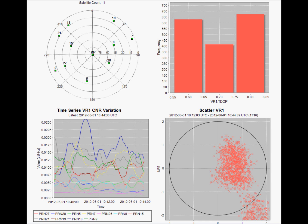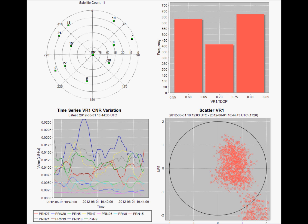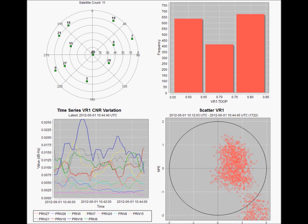On the top left we have the skyplot of satellites visible from the antenna location. On the top right we have the time dilution of precision chart.